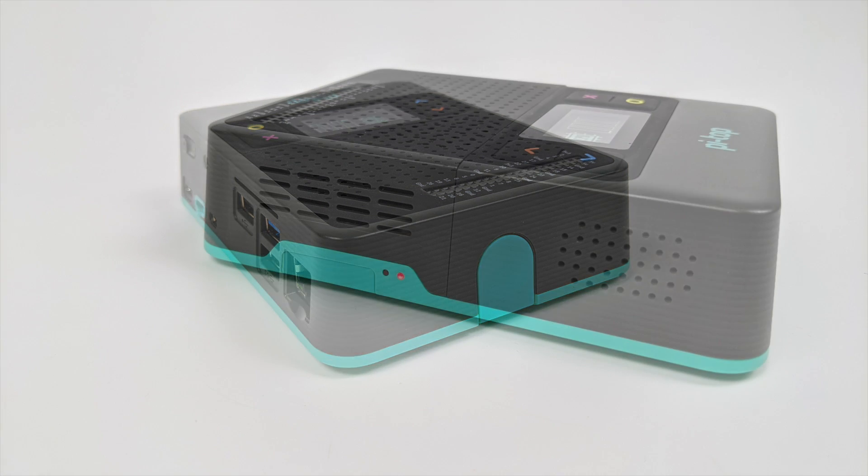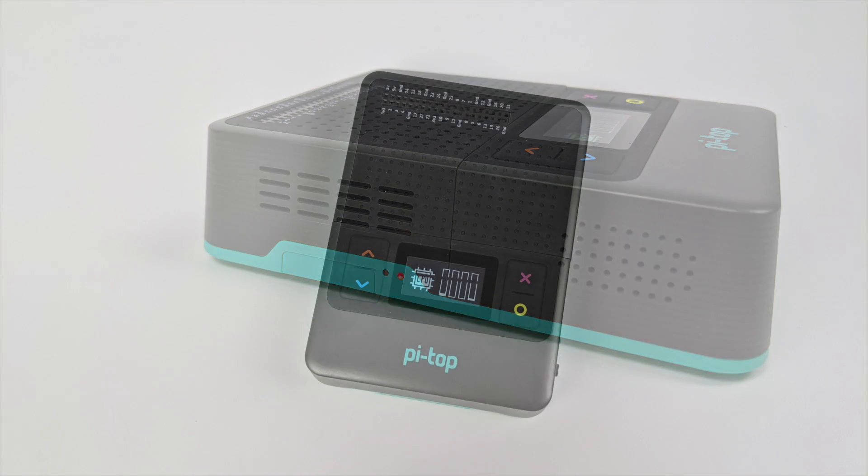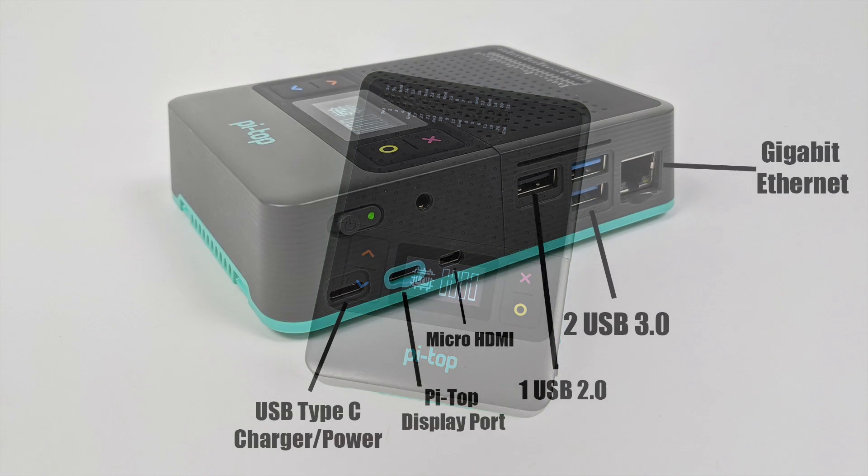We can easily access the micro SD card from this side and we also have some status LEDs. Plus we do have a built-in 2 watt speaker here. Up top we have that OLED display that'll give us some information while the Pi is running. There's also four buttons to navigate that interface.